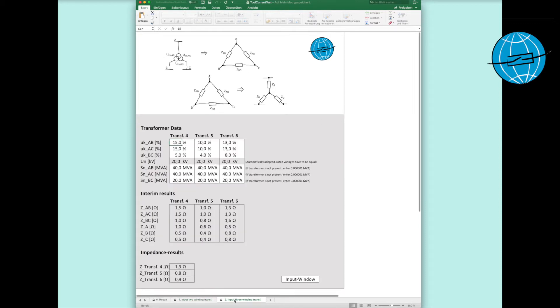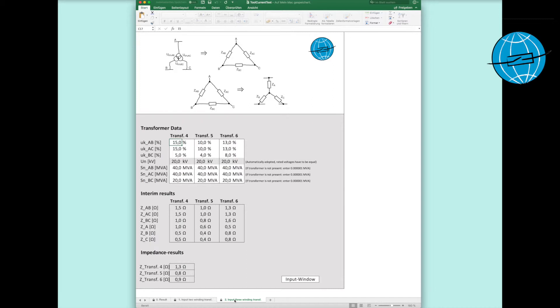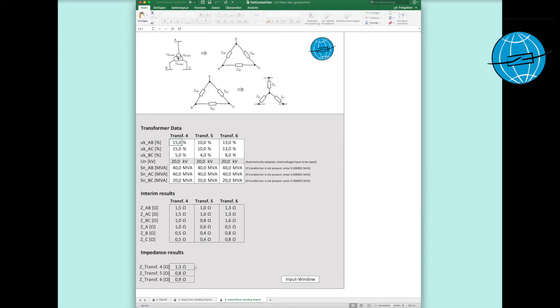On the third sheet, the same game for the three-winder transformers takes place. Here, we enter again the short circuit voltages and rated powers and receive a replacement short circuit impedance for every three-winder. Very important! The triangle to star conversion must not take place after the classical conversion from the drive technology. It has to be carried out specially for transformers. Of course, we have the proper formulas in the background working for us.